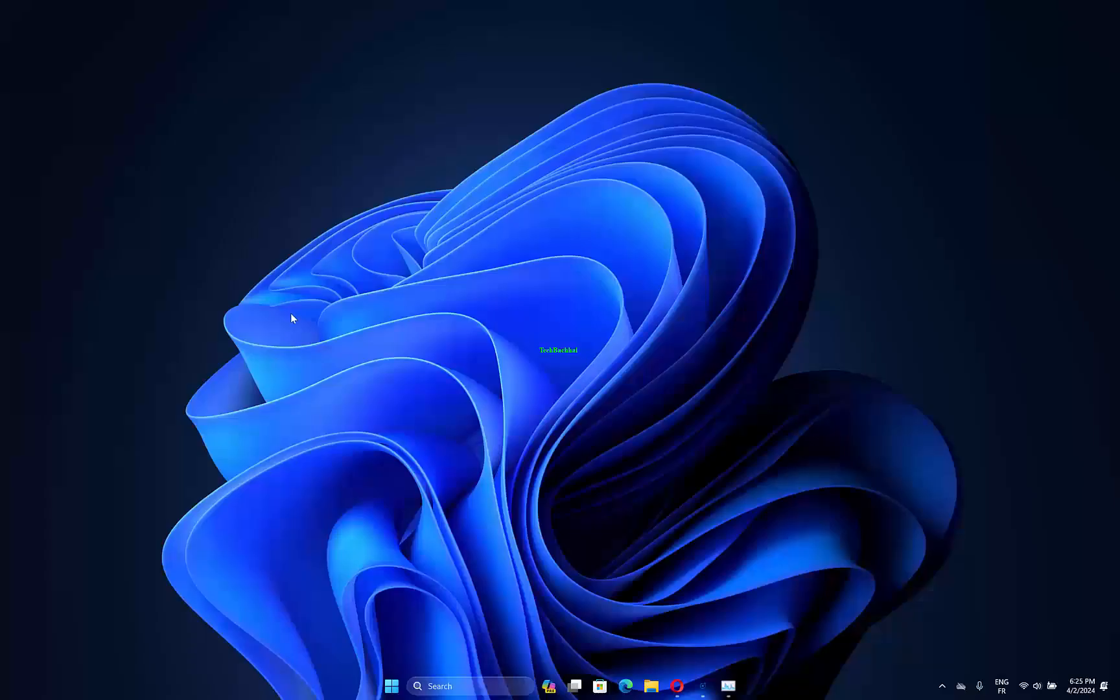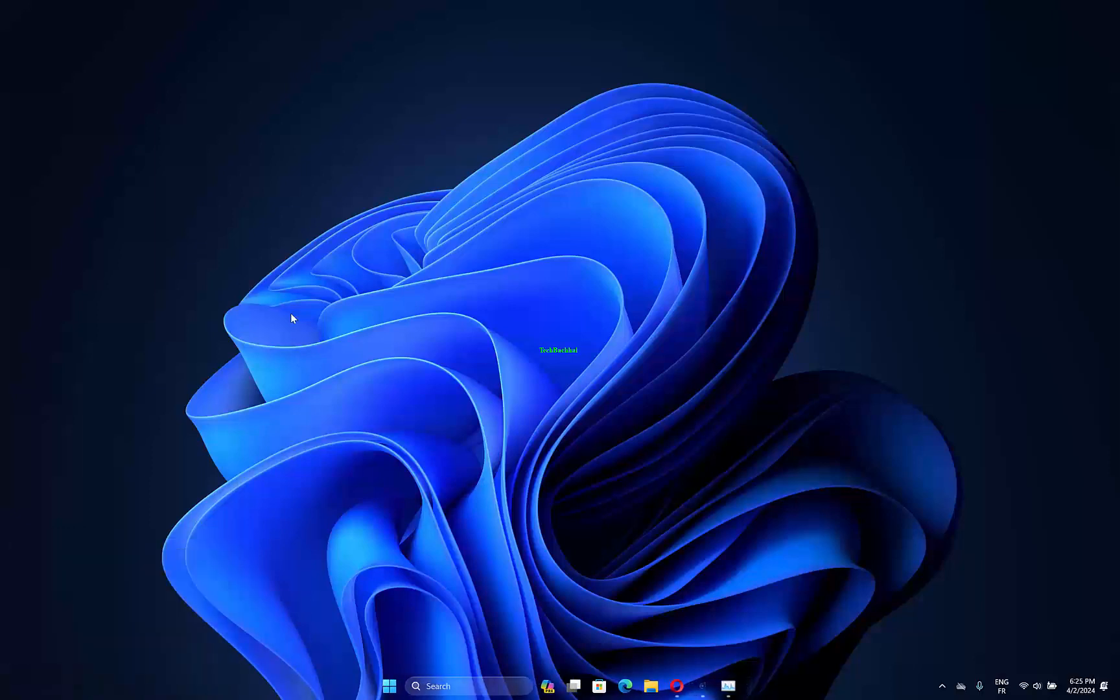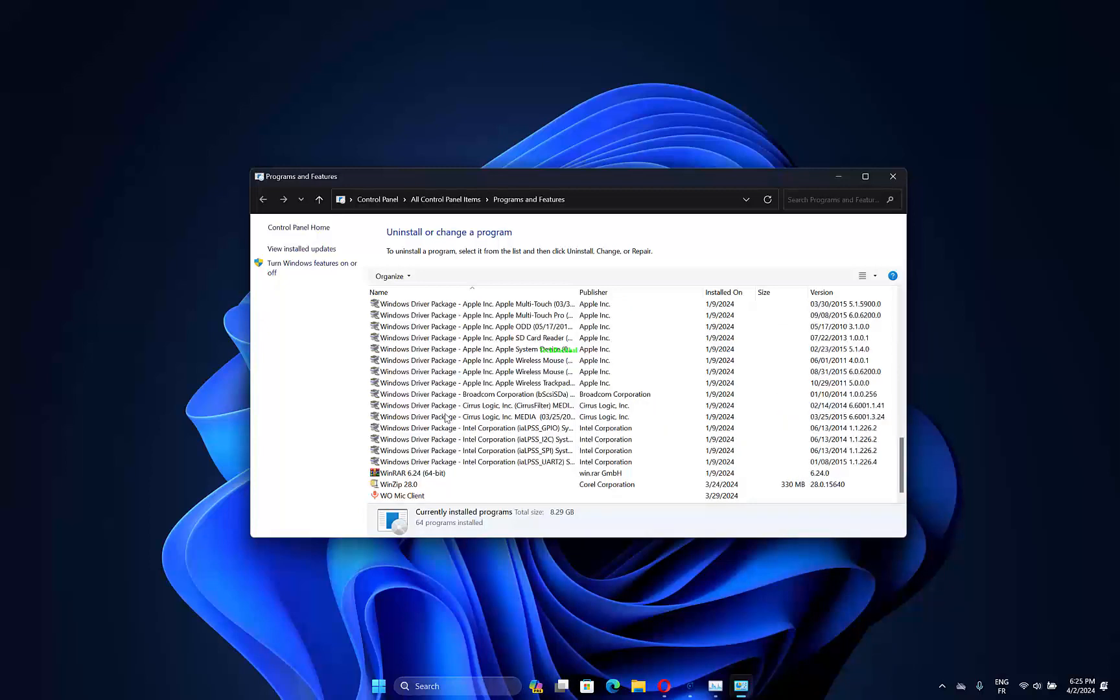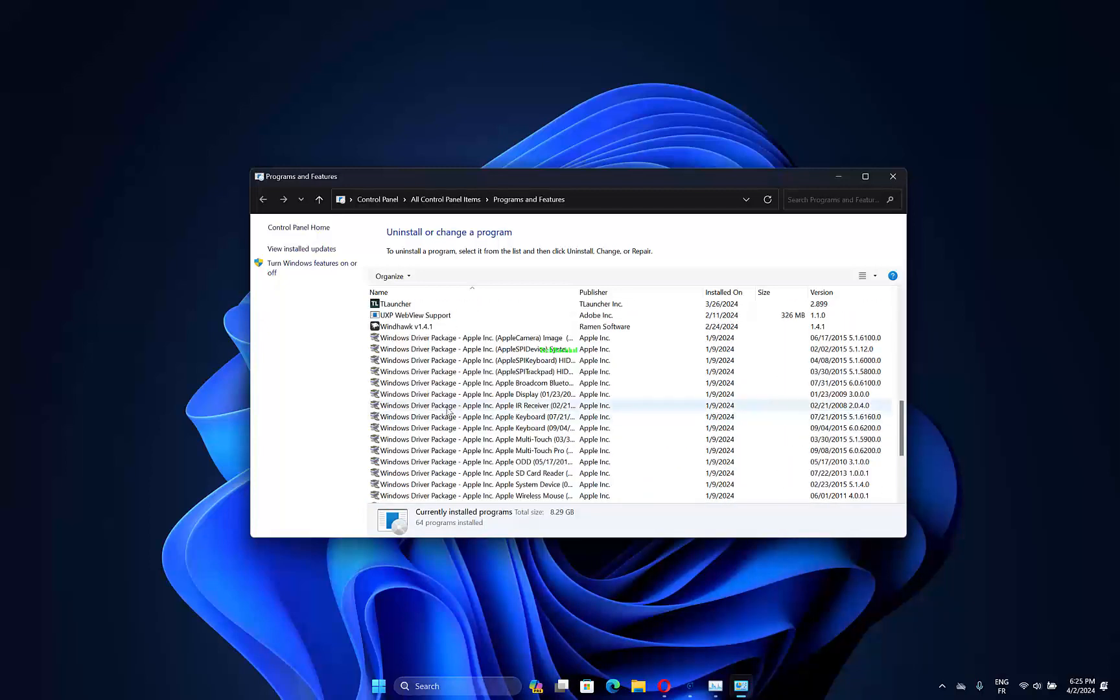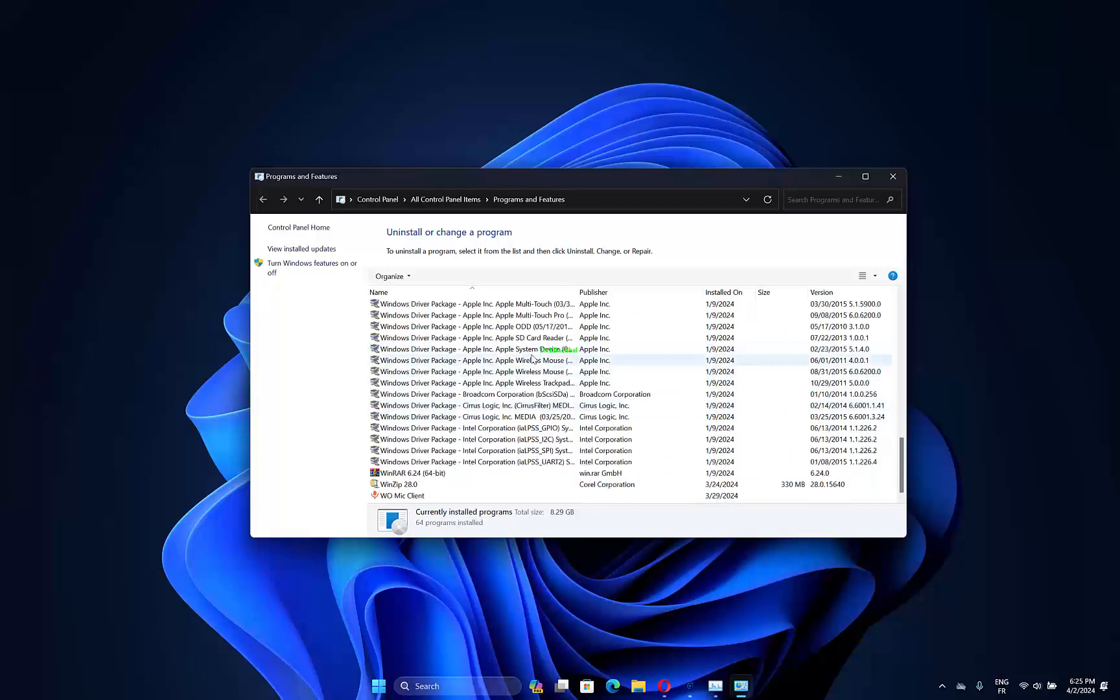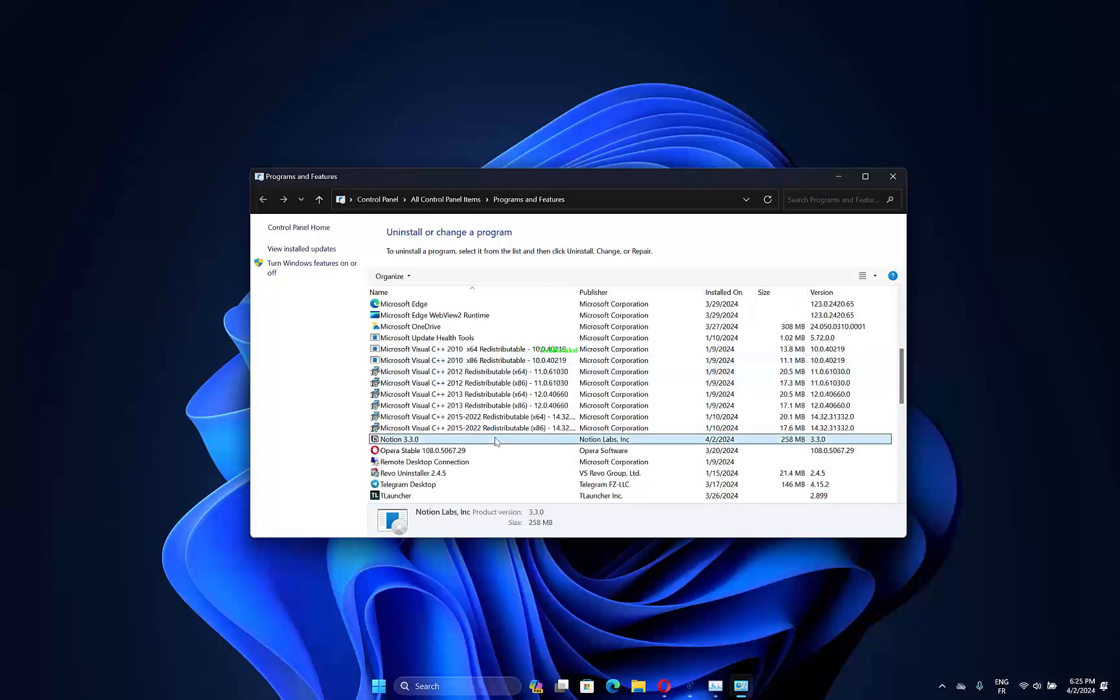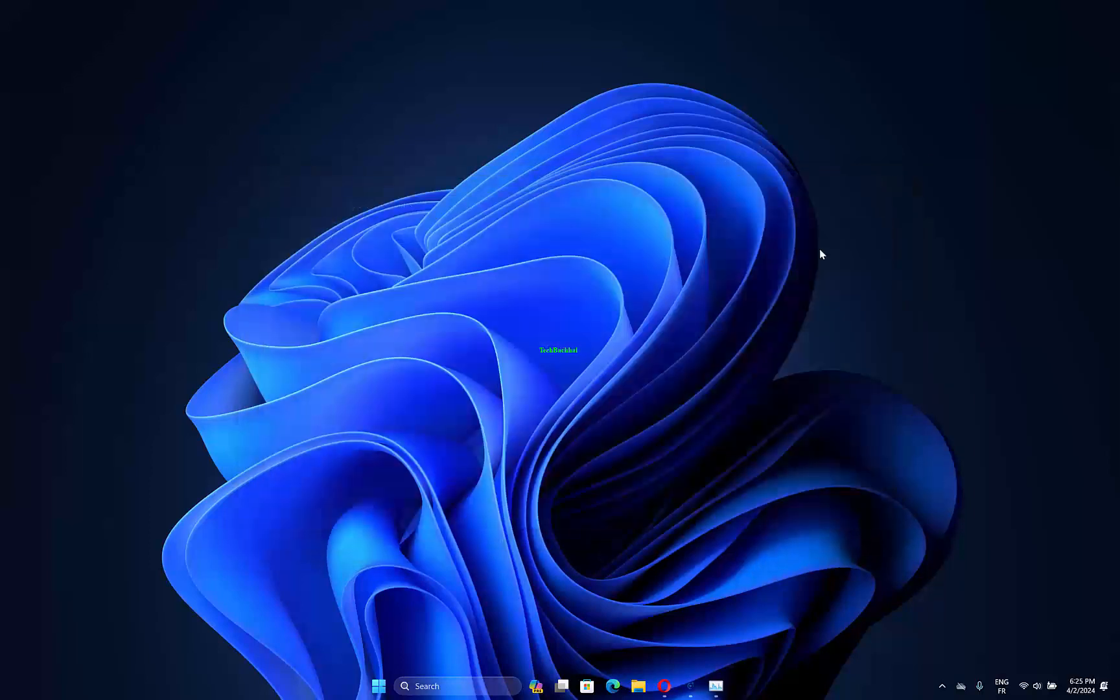First, open the Run accessory using Windows plus R, input appwiz.cpl in Run's textbox, and hit Enter. Note that earlier Windows platforms include Microsoft .NET Framework on the Uninstall or Change a Program list. If you can see Microsoft .NET Framework listed there, select it and press the Uninstall button.